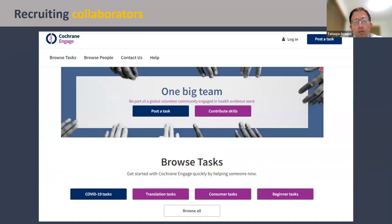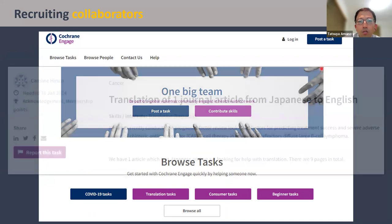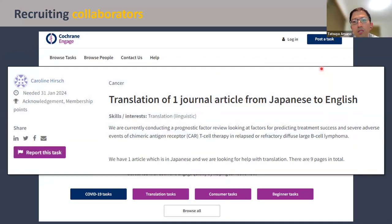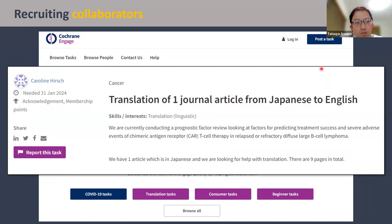There's a really cool platform in healthcare called Cochrane Engage, where you can post translation tasks to recruit volunteers or collaborators. For example, someone recently posted a task to translate a Japanese language article into English. Developing this kind of centralized system could be much more effective than individual researchers recruiting collaborators independently, so we should definitely consider developing this kind of platform in other disciplines as well.